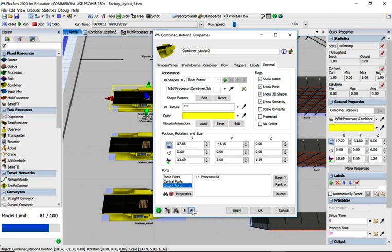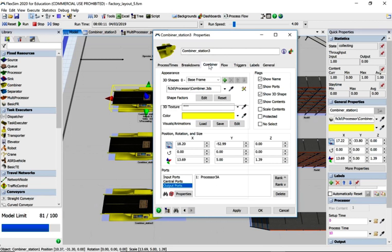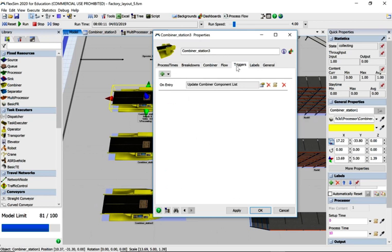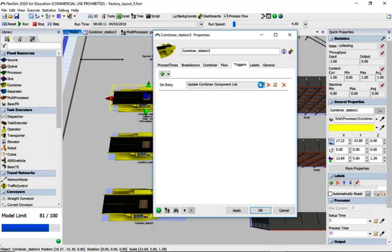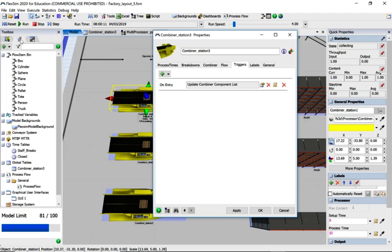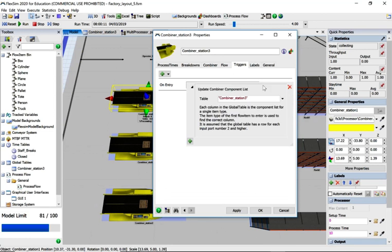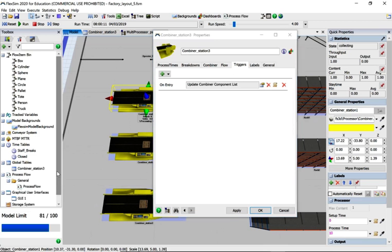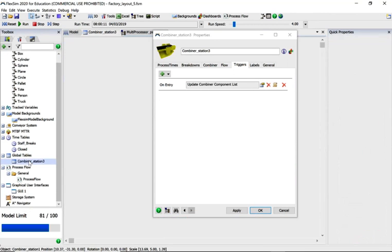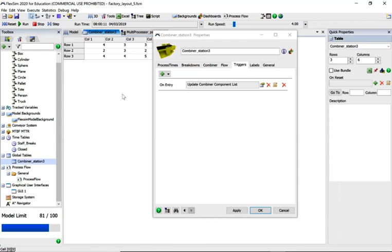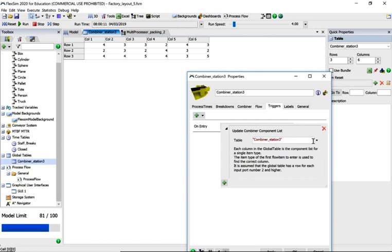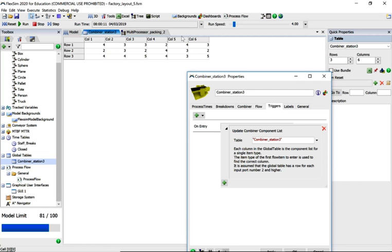This is the same but slightly different. On the combiner we do have this. We've decided to add in a lookup table. If we go to the tools options over here, what was the table called? Combiner station three.